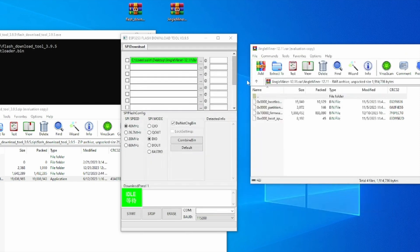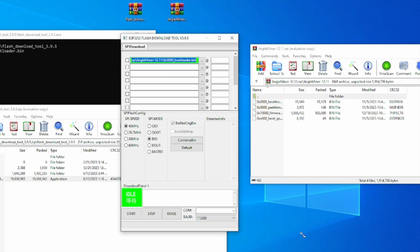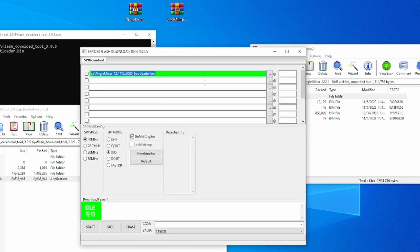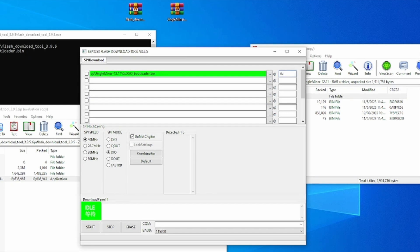Once we select that file, let me quickly make this slightly bigger so we can show you the entire process. Once that is selected, you want to go over to this tab and you want to press 0x0000.